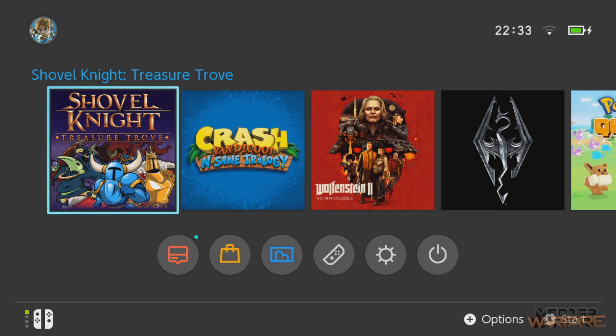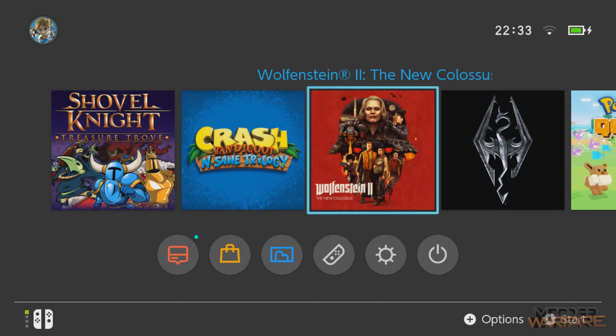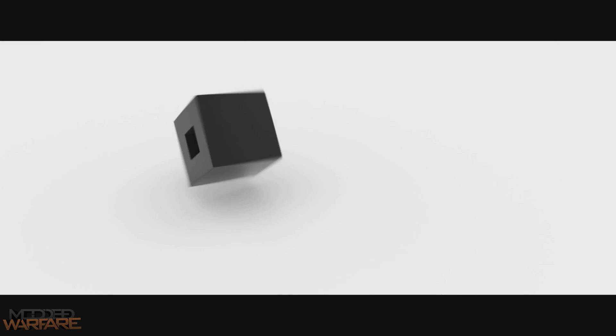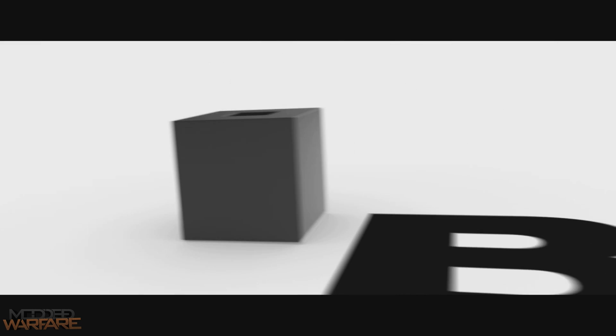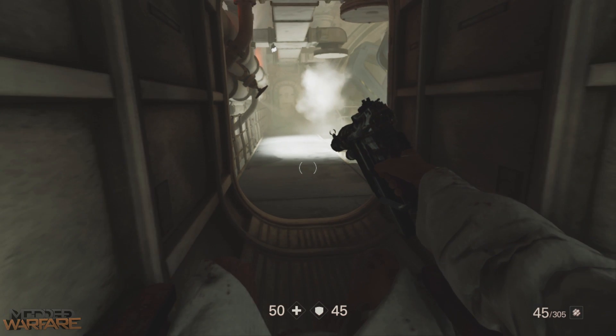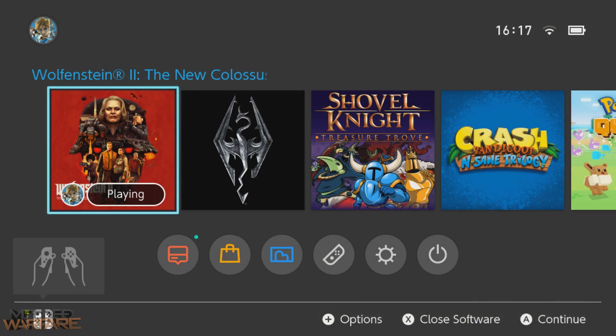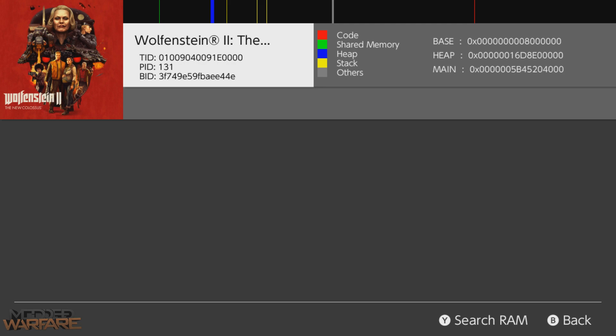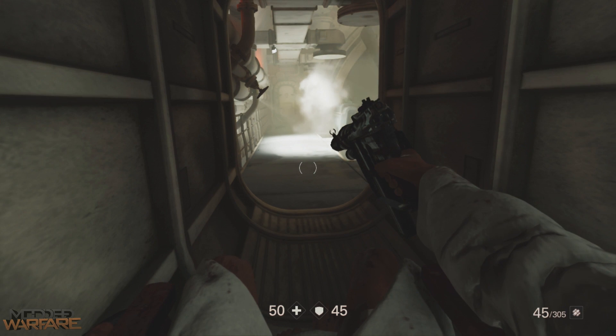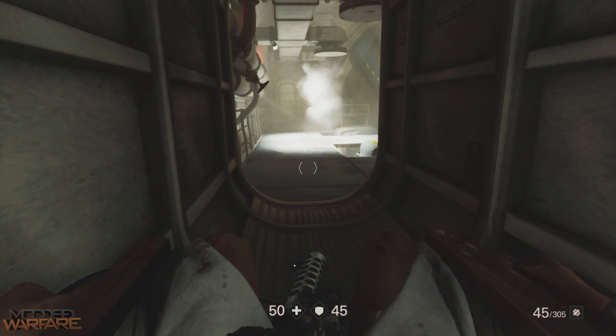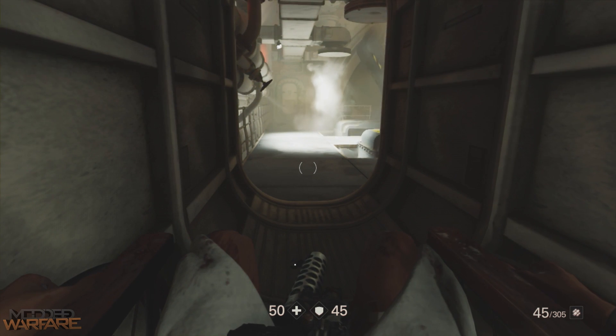So what about a game that doesn't actually have cheats? So let's run Wolfenstein, the new Colossus. I did check on Max Cheats and a couple of other sites, I couldn't find any cheats already made for this game. So this will be a good example. Okay, so here we are on the game here. Now if I head back into Edizon, you'll see that there are no cheats available for this game. So what do we do?